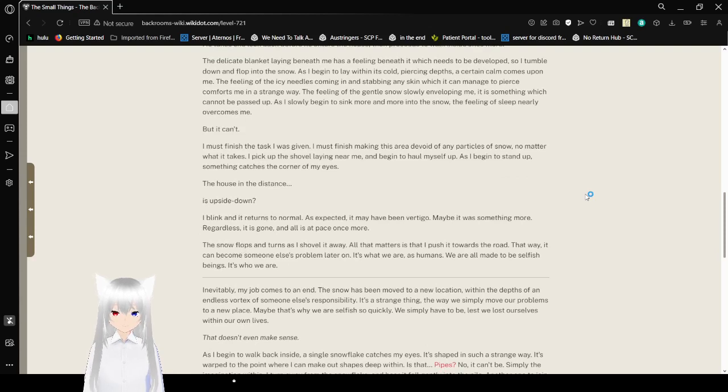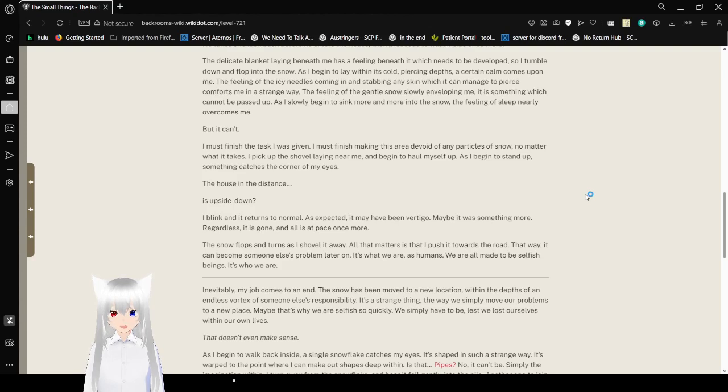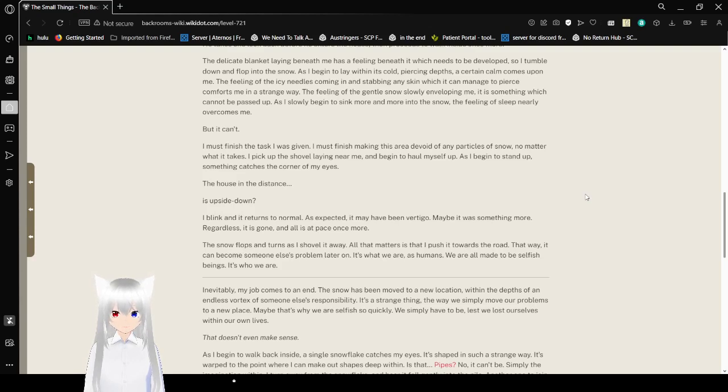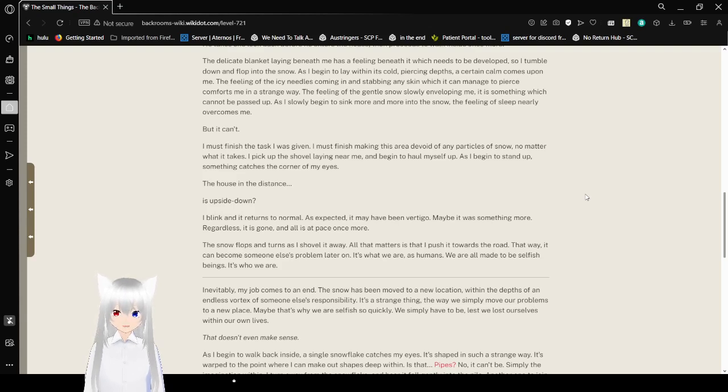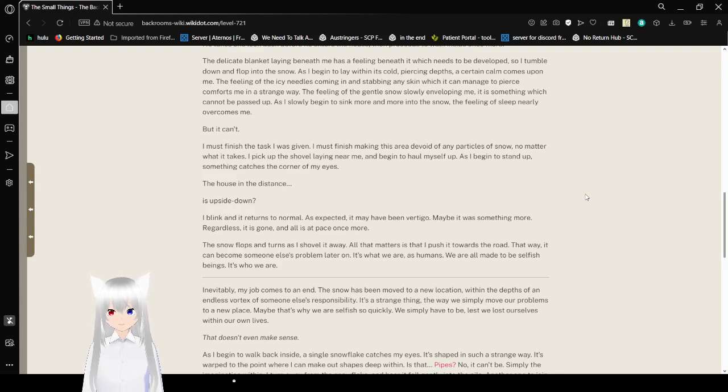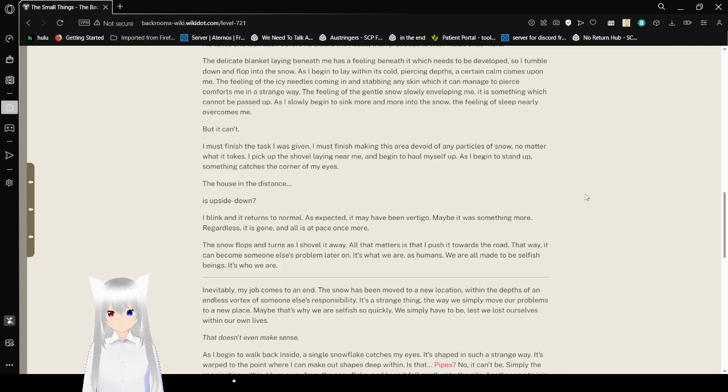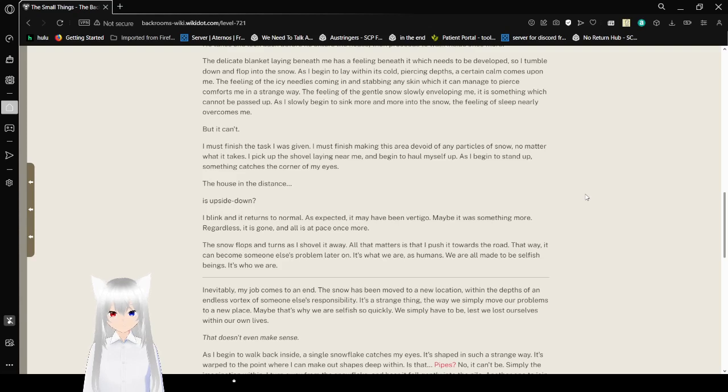The delicate blanket laying beneath me has a feeling beneath it which needs to be developed, so I tumble down and flop into the snow. As I begin to lay within its cold, piercing depths, a certain calm comes upon me. The feeling of the icy needles coming in and stabbing any skin in which it can manage to pierce comforts me in a strange way. The feeling of the gentle snow slowly enveloping me is something which cannot be passed up. As I begin to sink more and more into the snow, the feeling of sleep nearly overcomes me. But it can't. I must finish the task I was given.